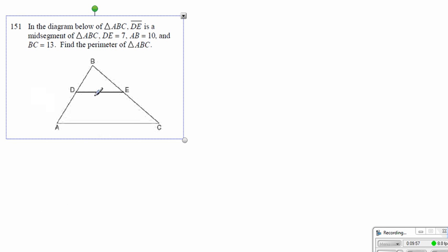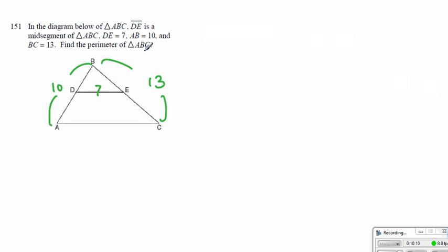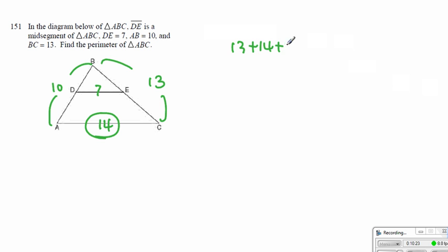Alright, here we have d equal to 7, AB is equal to 10, and BC is equal to 13. You can find the perimeter of triangle ABC. Since this is 7, if you go outwardly, this would have been equal to 14. So we end up getting perimeter equals 13 plus 14 plus 10, which will be equal to 37.